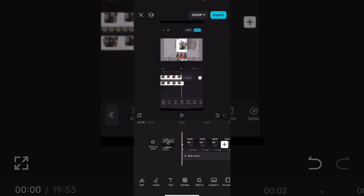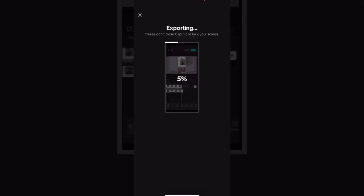To export this video as it is, tap on export. The export process will then automatically begin.